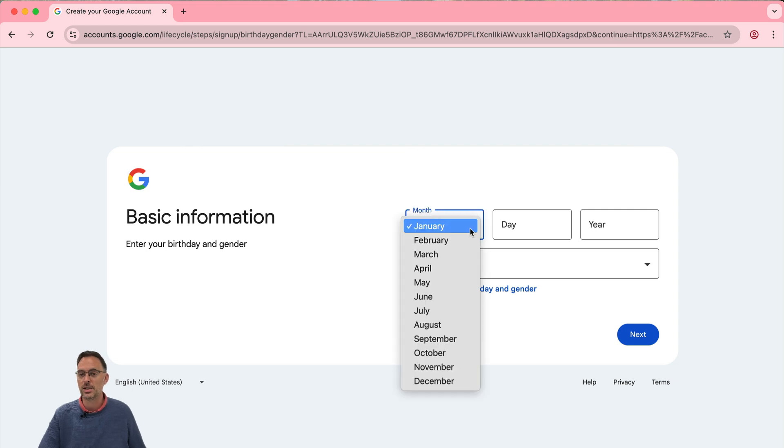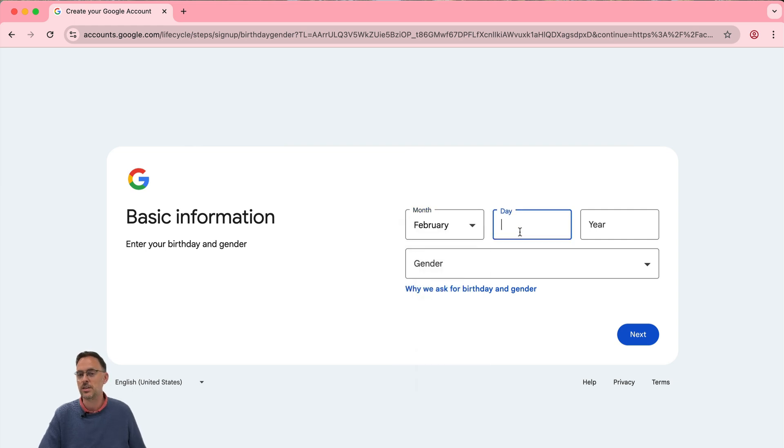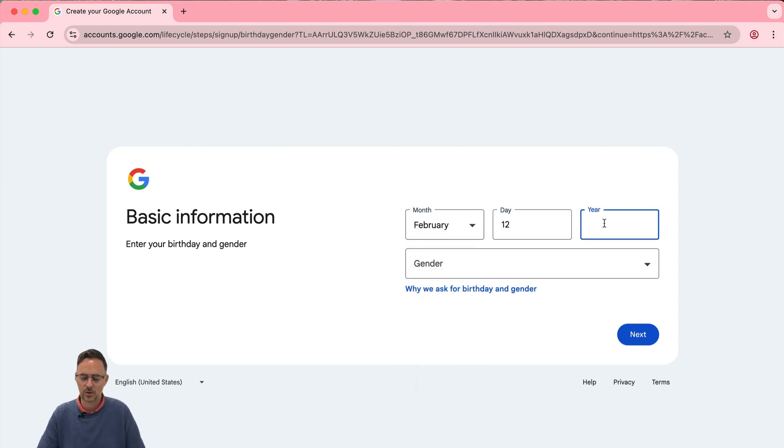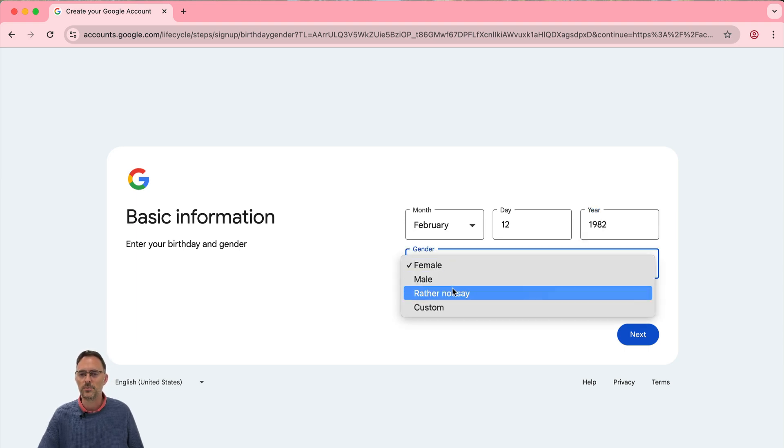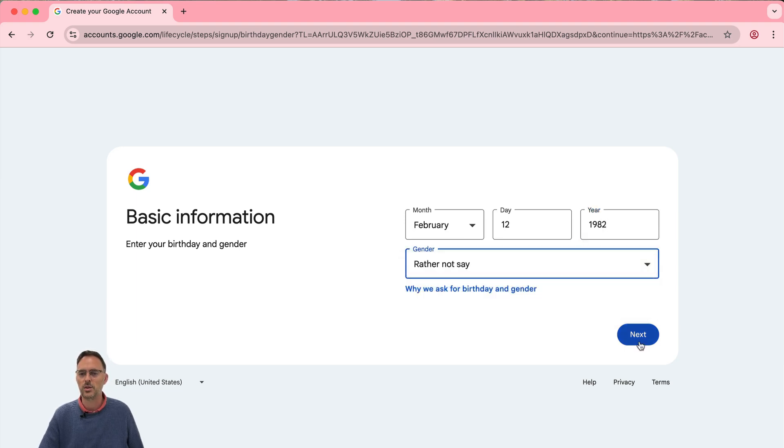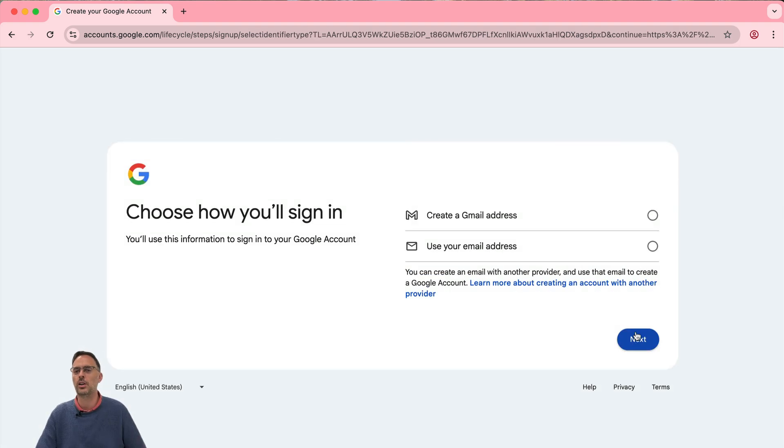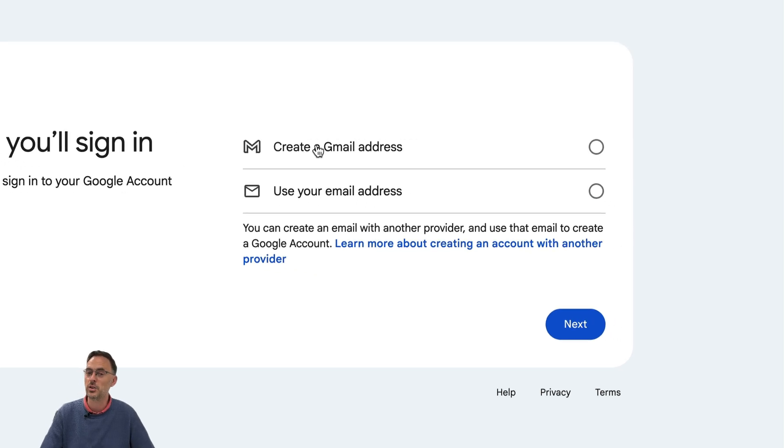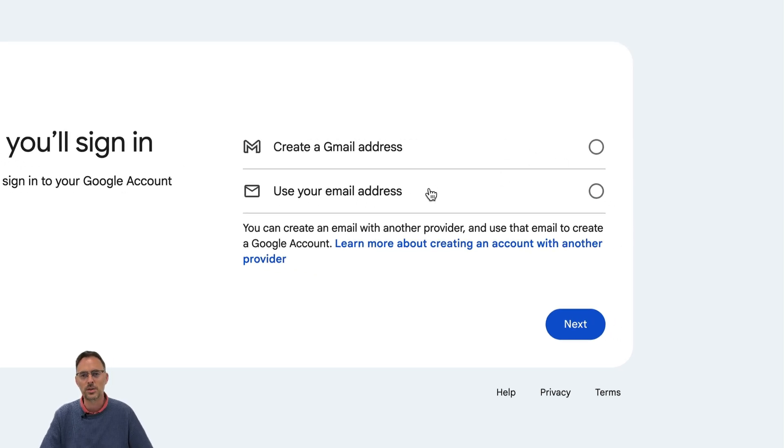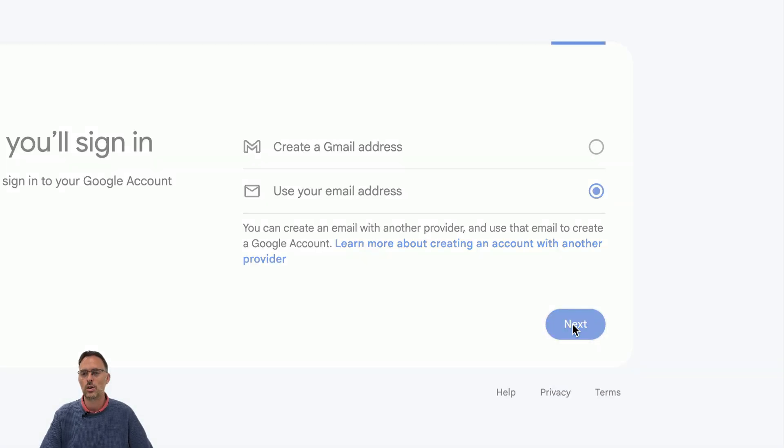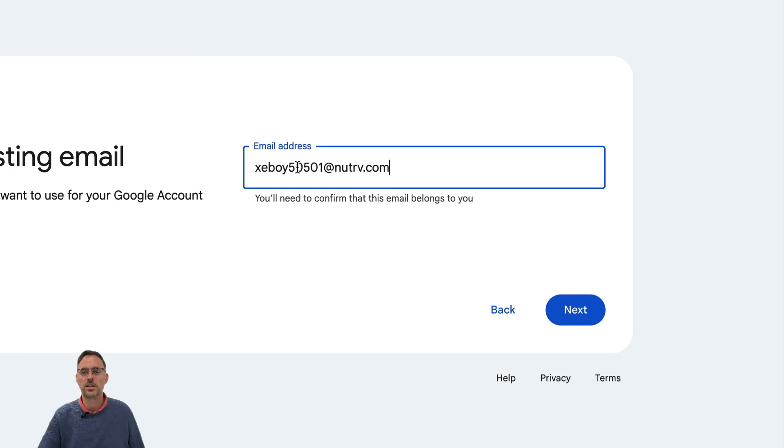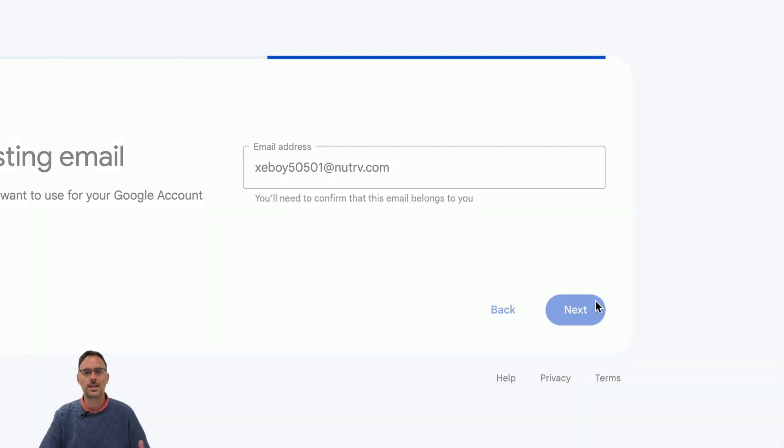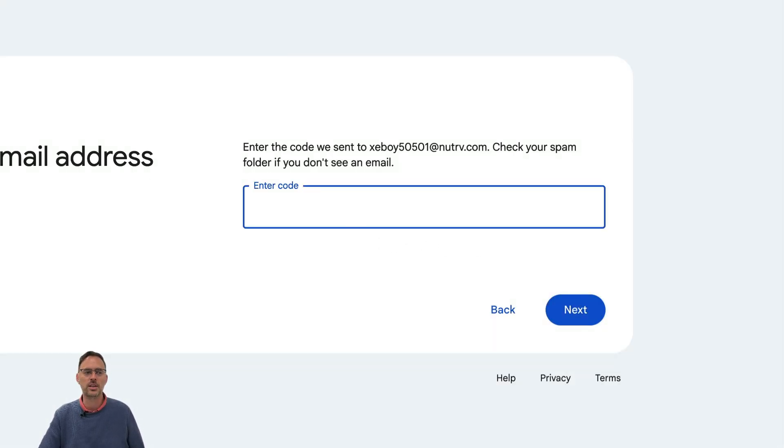I've got to now put my date of birth in. This is not my real date of birth. You can choose if you want to and you can pop your gender in as well. When you click on next it says create a Gmail address which in this case we do not want, or use your own email address. For the purposes of this video I'm just going to use a temporary disposable email for this.